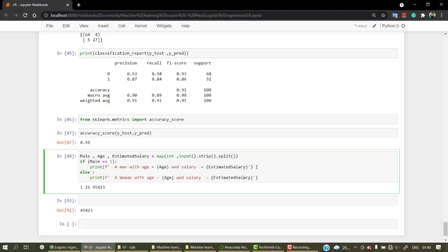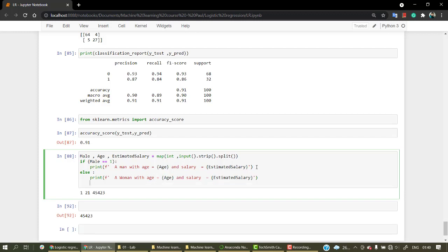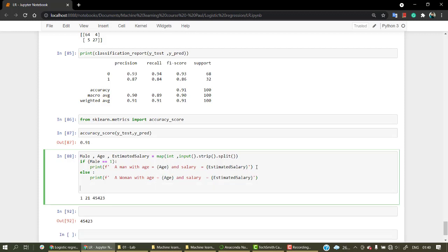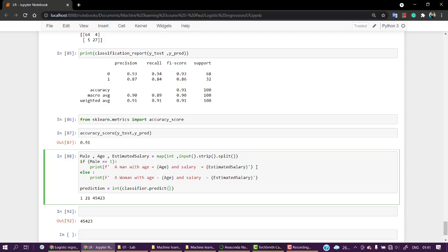Now I'm going to do prediction. Prediction is the value I'm getting. I'll use int—I already have the classifier model. Whatever value I get from it will obviously be int, but just for an extra check.